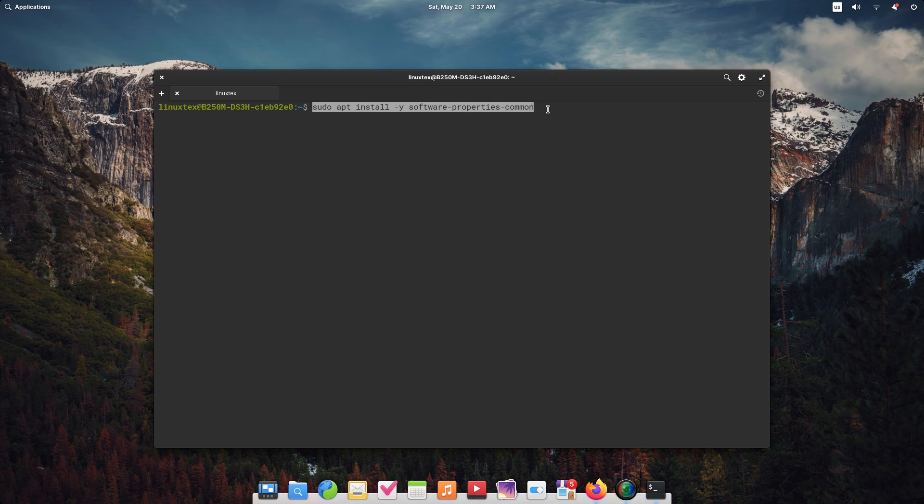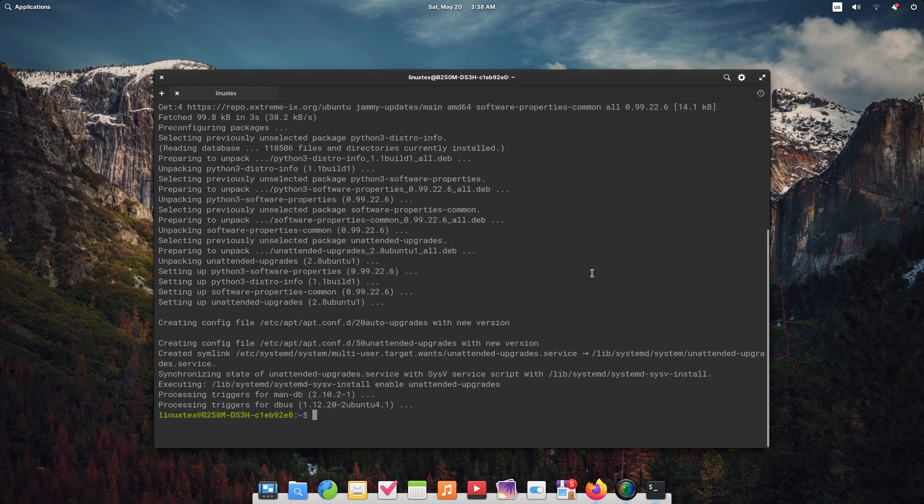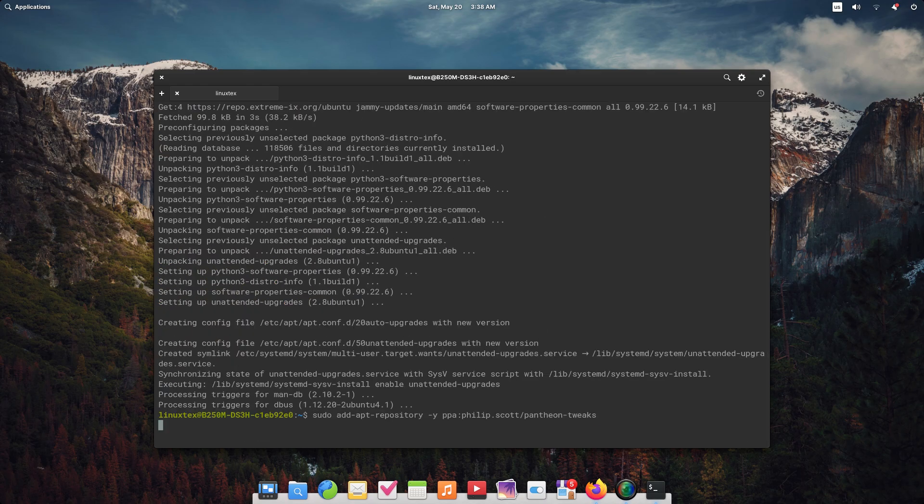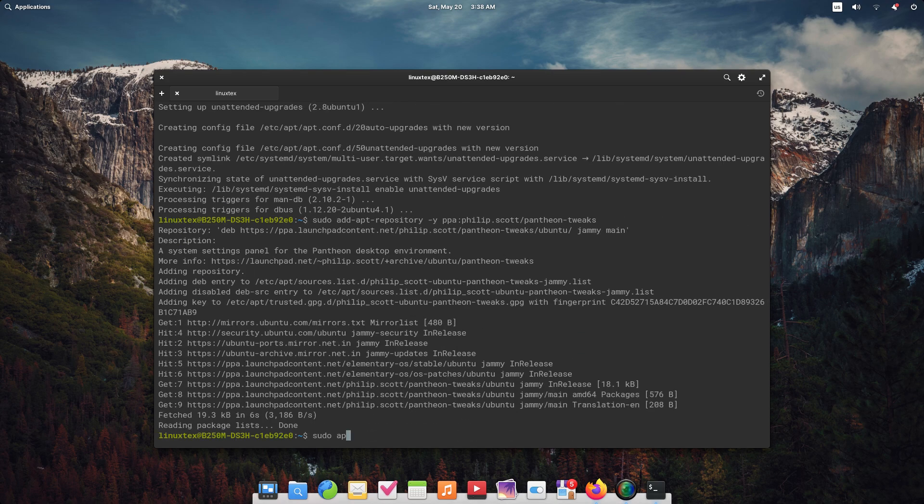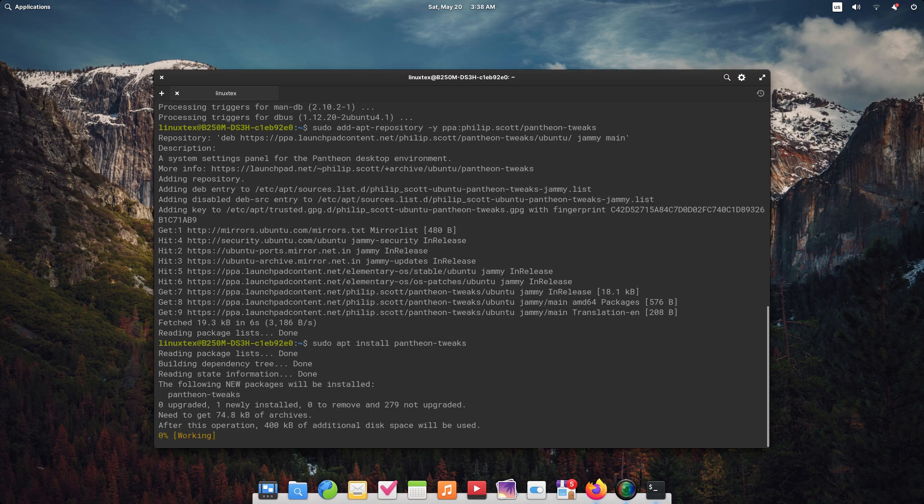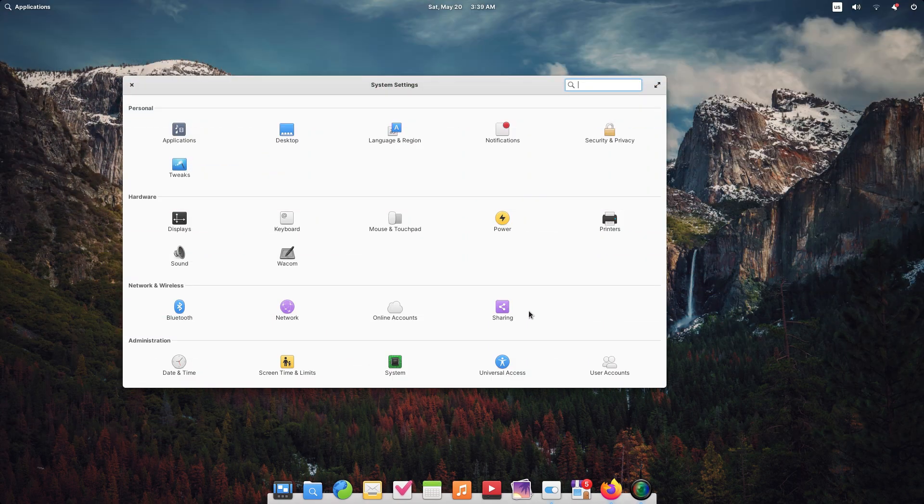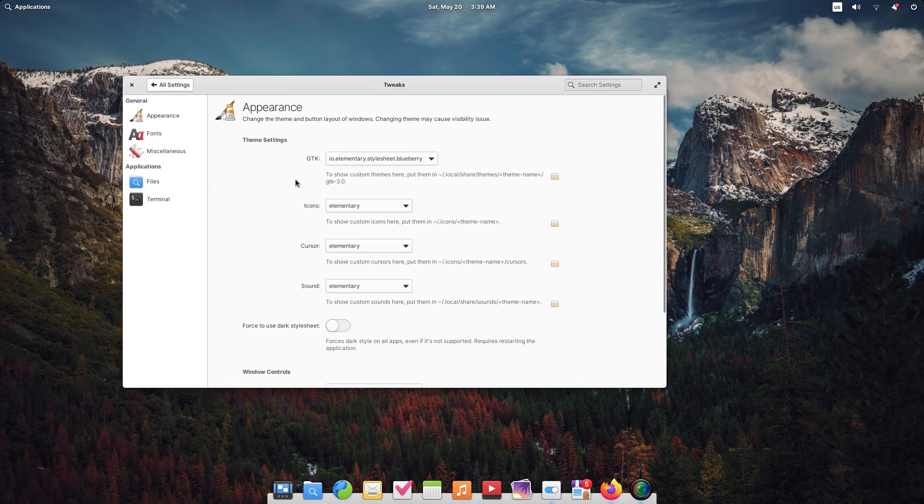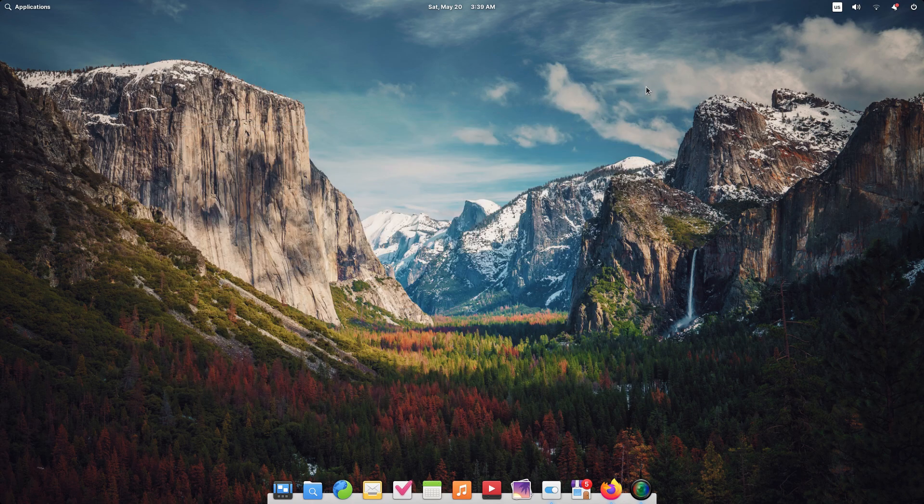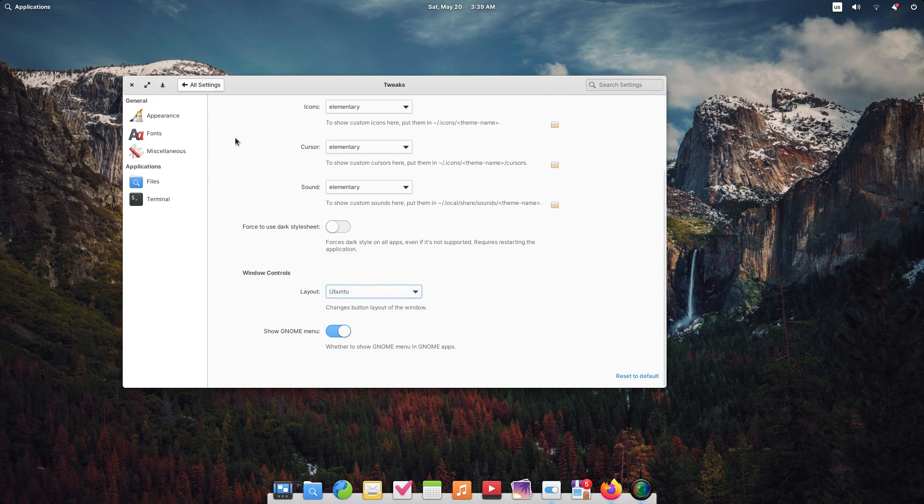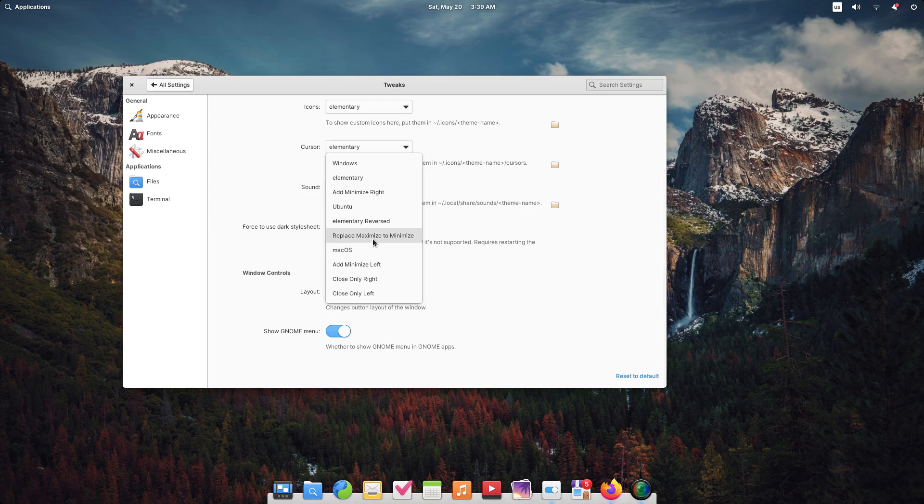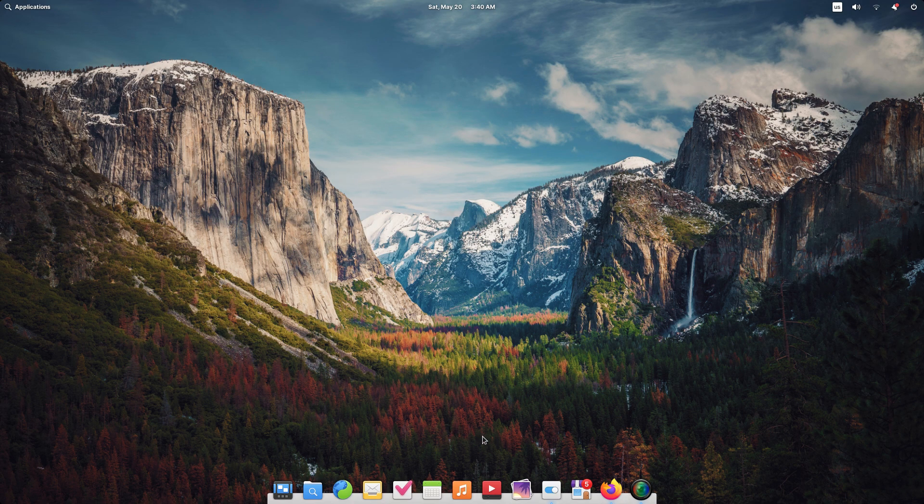Let's start off by adding the software properties common package which adds in some package management features from Ubuntu which are stripped away here. You can copy the commands from the description below. Then, let's add a new repository. Then, let's install pantheon tweaks. Once installation finishes, you can find this in system settings. There are a few options here, but we are interested in the windows control layout section. Here, you can find many options. But the one that most people will resonate with is the windows option. This gives you that minimize button, although it looks different here. And all your controls are organized on the same side, like they ought to be.